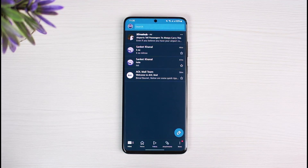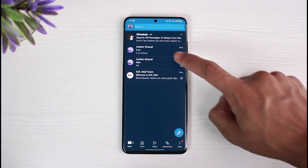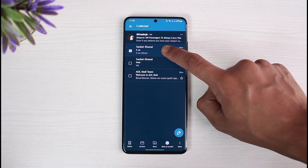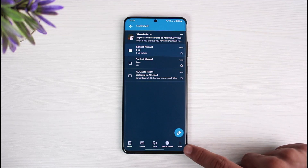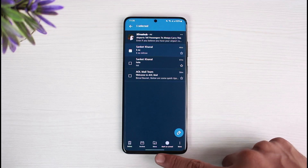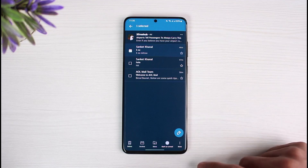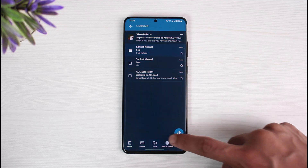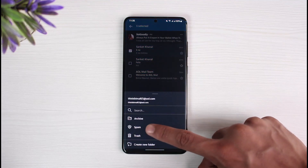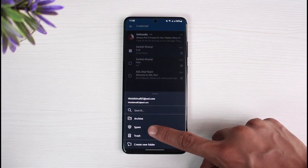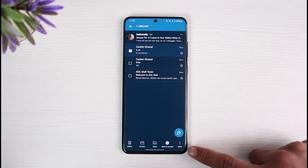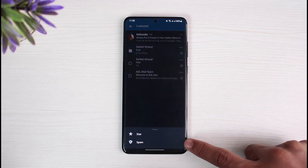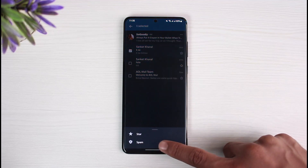All you have to do is long press on the mails that you want to mark as spam. Once you do that, you'll find the three dots at the bottom right corner. Alternatively, you can tap on the Move button, and when you tap on Move, select the option called Spam.